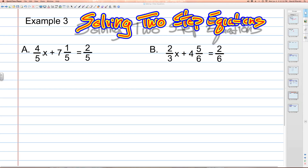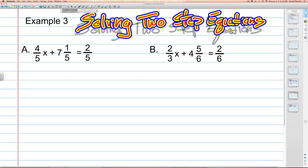Example a is four-fifths times x plus seven and one-fifth is equal to two-fifths. As I mentioned earlier, these all have common denominators, which is going to make the addition or subtraction very easy. On the left-hand side where the variable is located, we have add seven and one-fifths. To solve that equation, we're going to need to subtract seven and one-fifths from both sides.